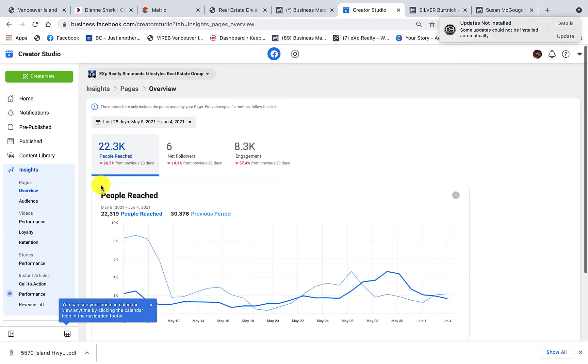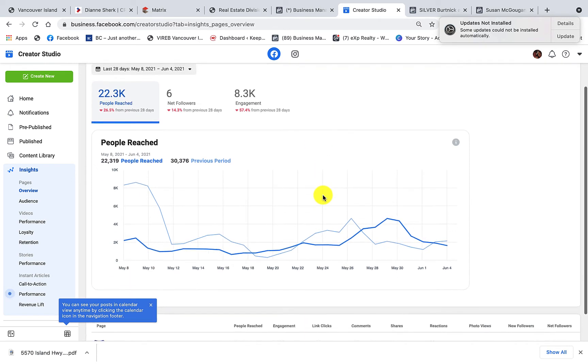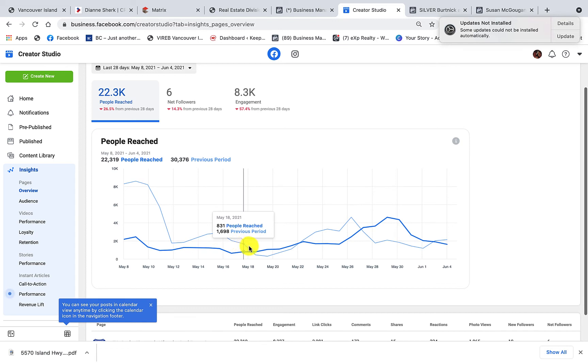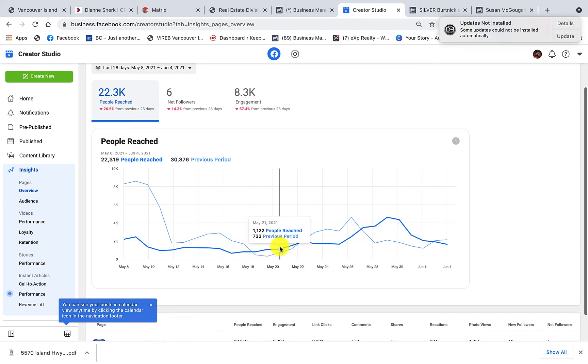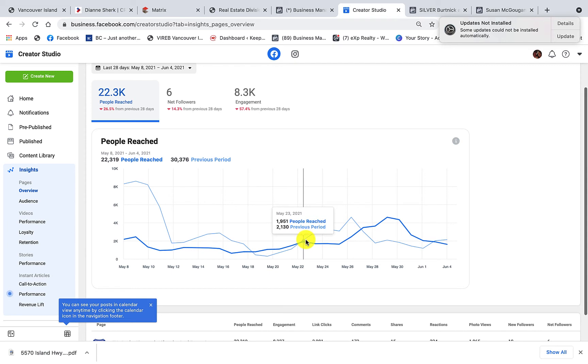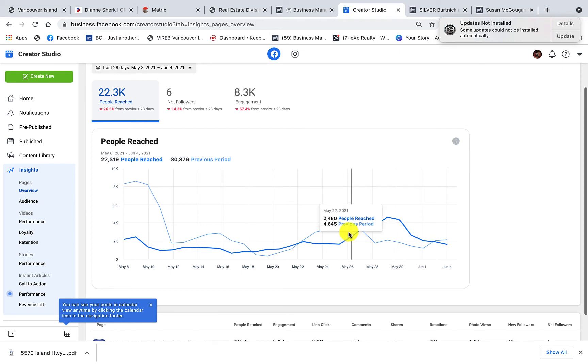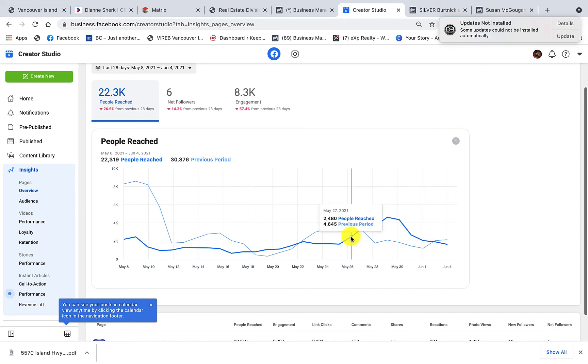And there you go, now that's a better picture of what's going on. And you can see if you pull your cursor across the lines, it tells you on what days how many people you reached, and then it tells you the previous period how many people. And if you click on any one of these dots, it will give you more information.